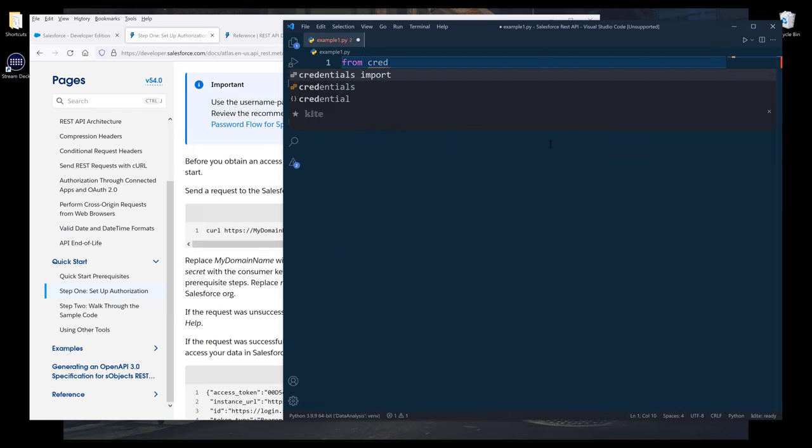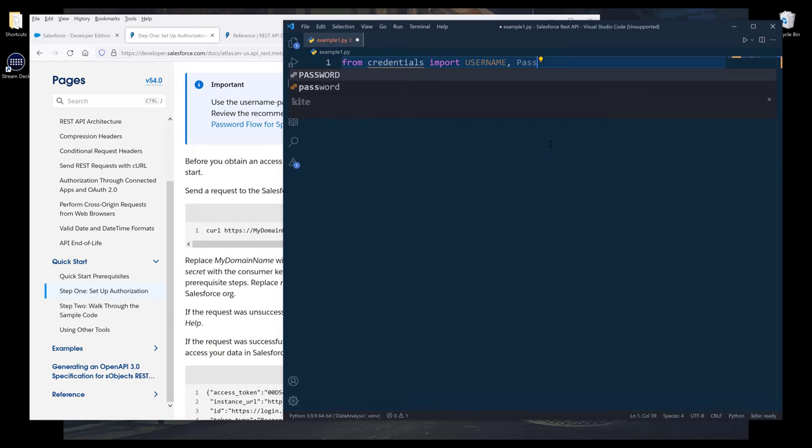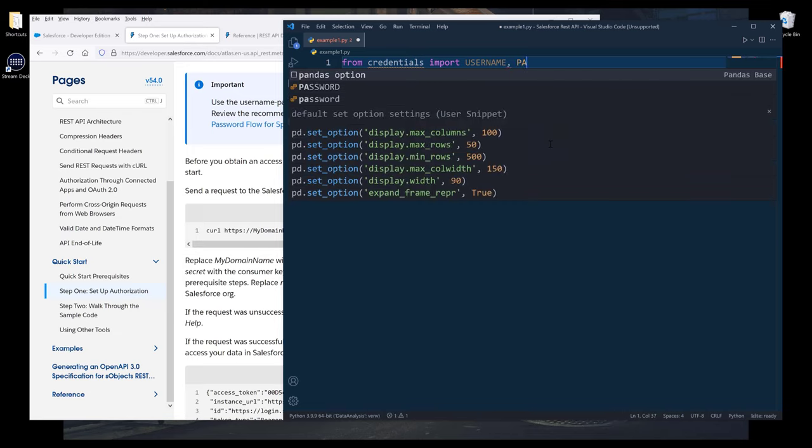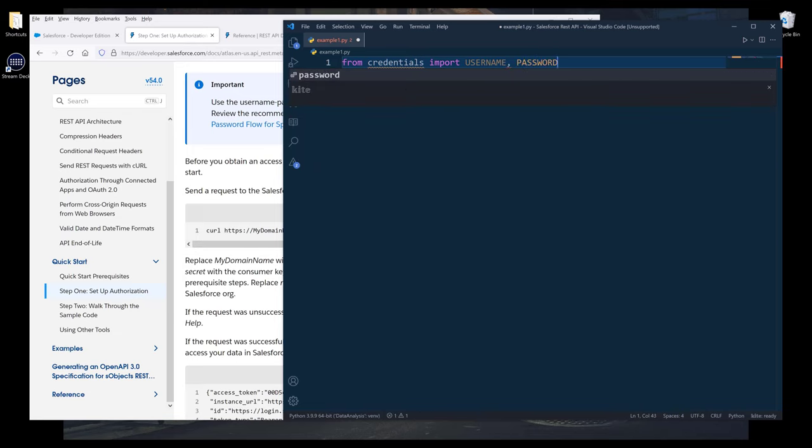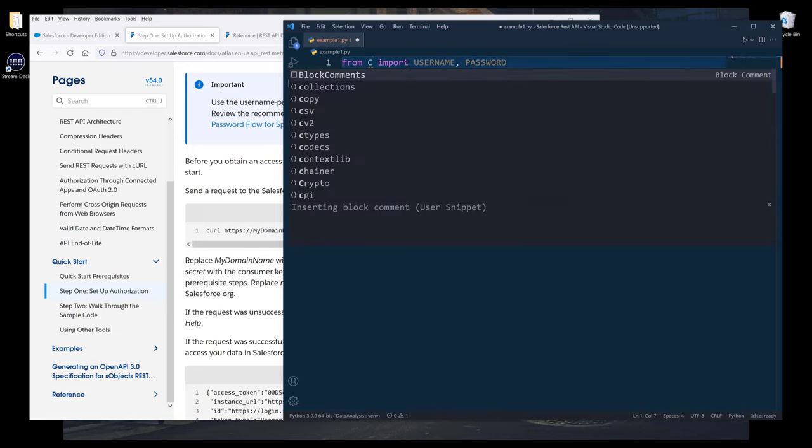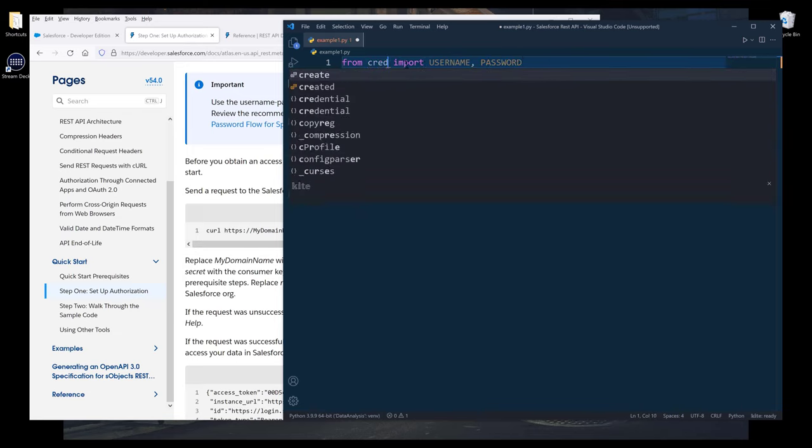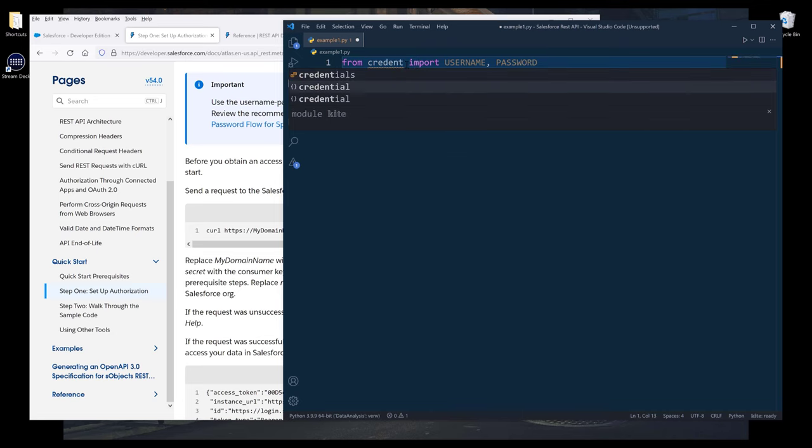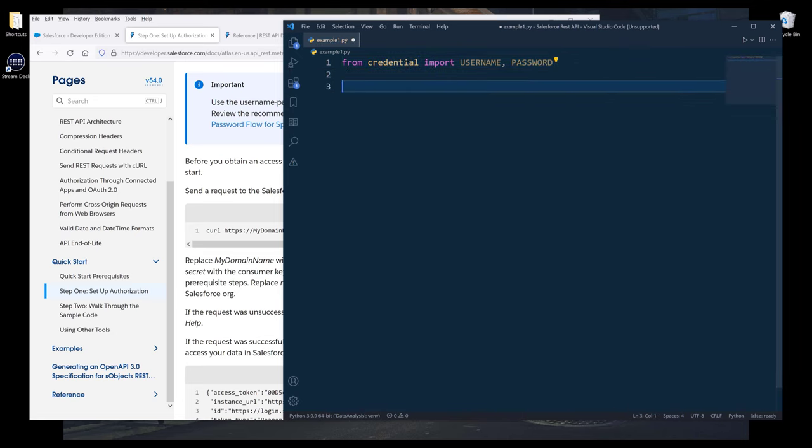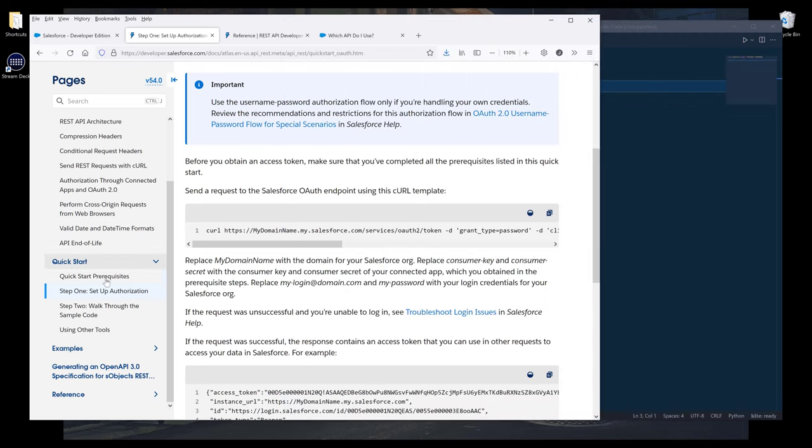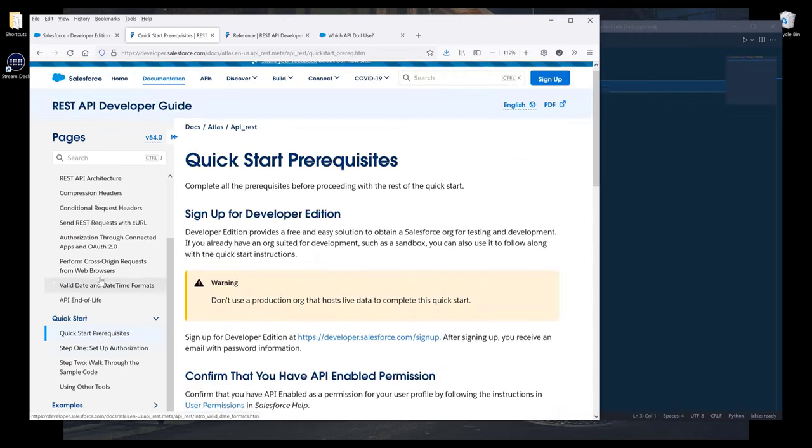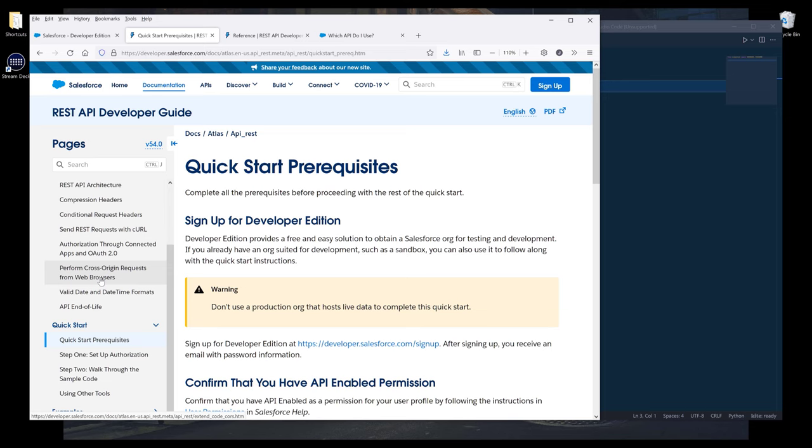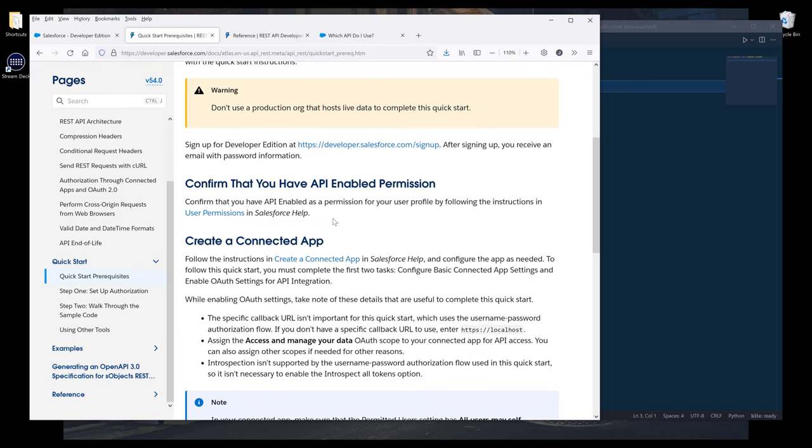So I want to import my username and password. The module should be credential. I want to go to statement one, which is going to be create connected app.